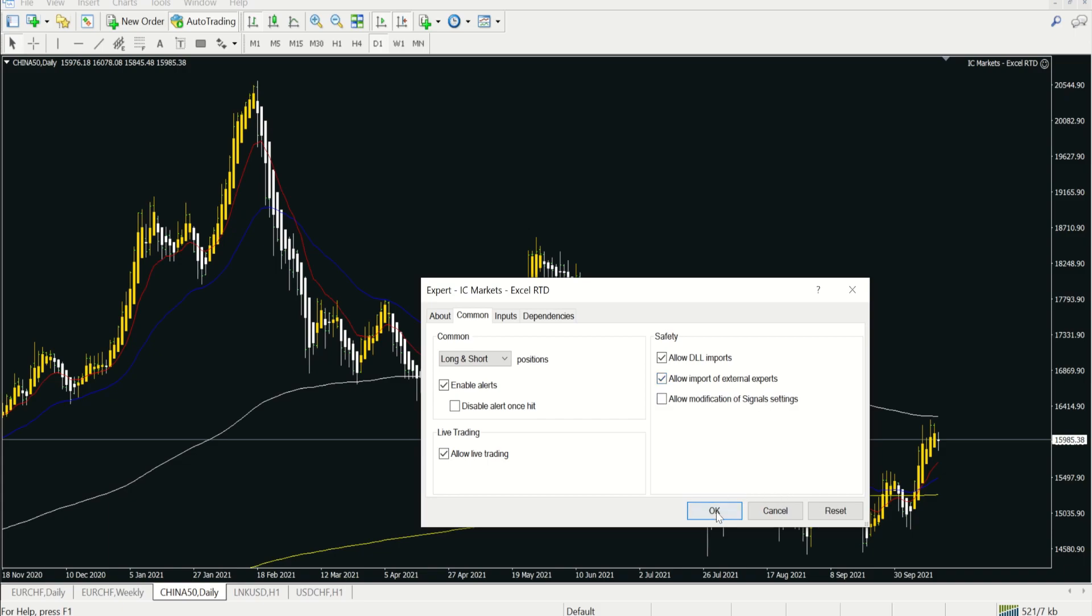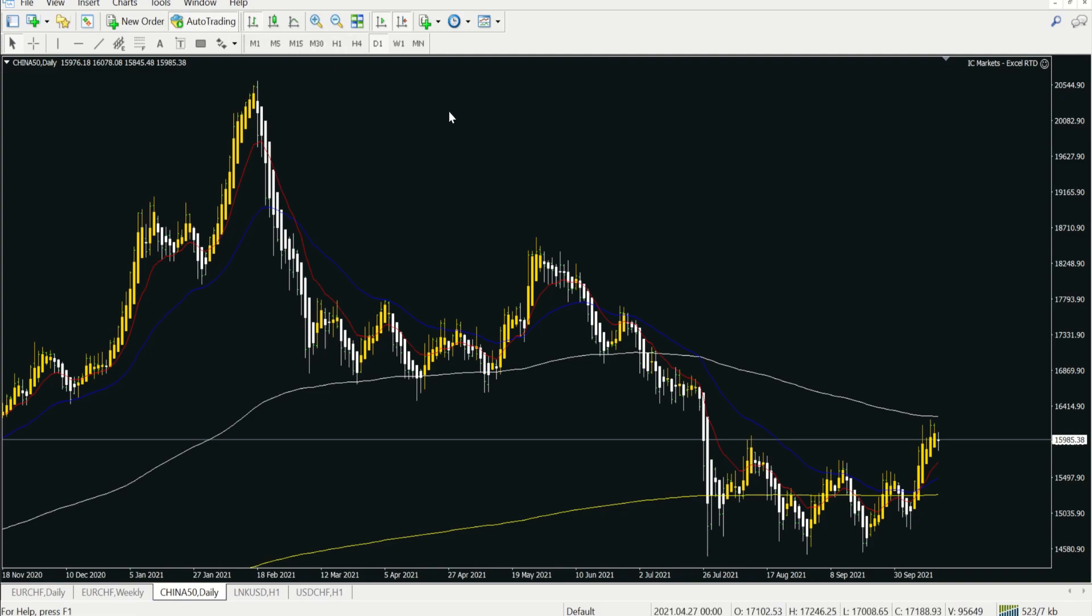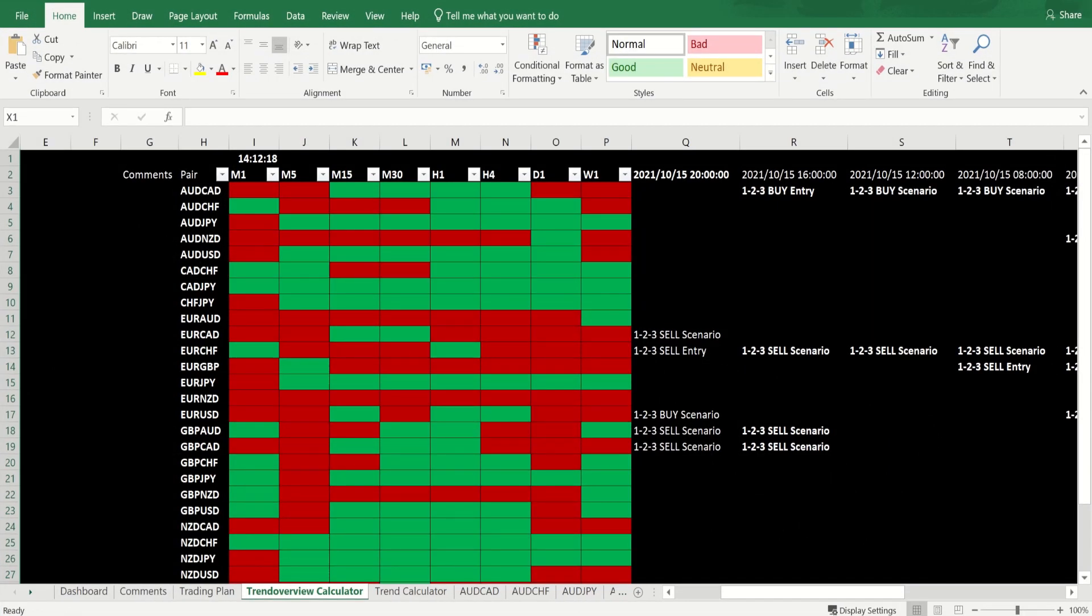Then you say OK and you will have a smiley face there. Make sure that this auto trading is also running. What is the benefit of this Excel RTD? The benefit is that you can use Excel and connect your Excel data together with your MetaTrader data.